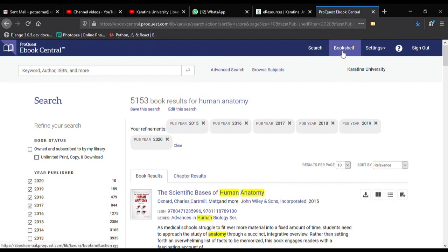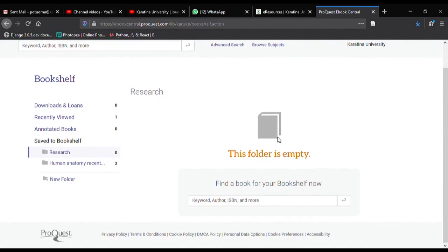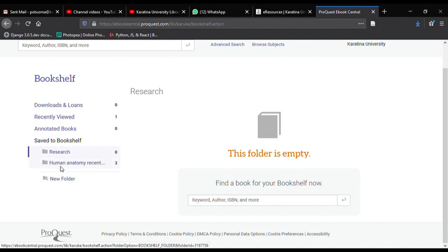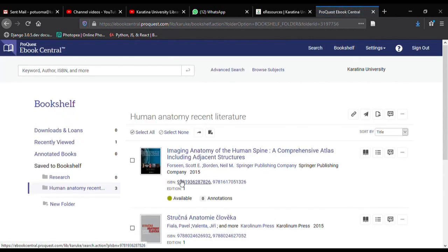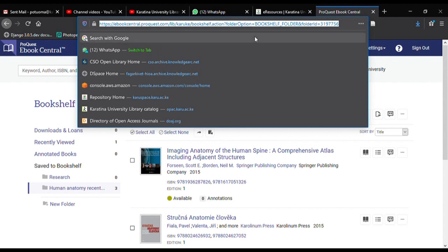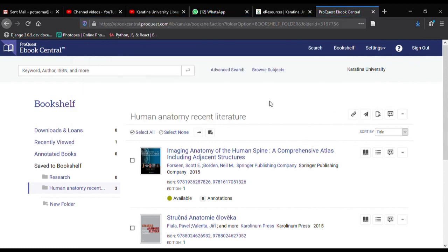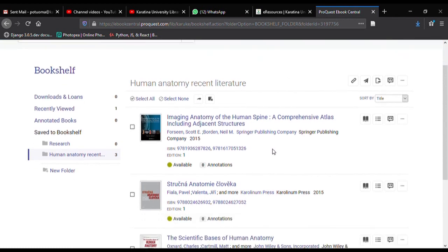To access your list, click on 'Bookshelf' in the link up here. It will list all the lists you have previously created. On the left-hand side you can see 'Human Anatomy Recent Literature', which has three books — the ones we just added. Clicking on that list shows all the books in that bookshelf. You can copy the link from the address bar and share it with colleagues or email it to them so they can also access your bookshelf.